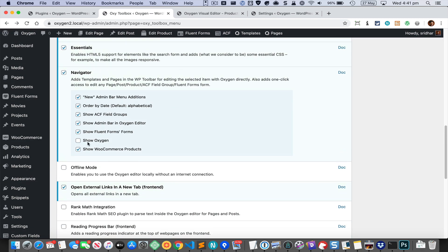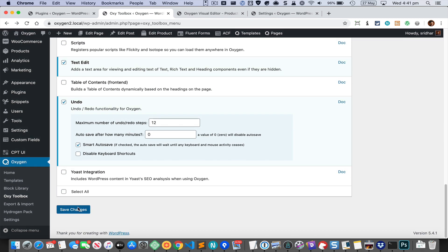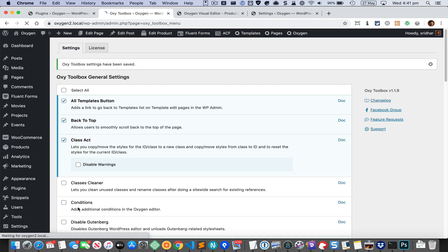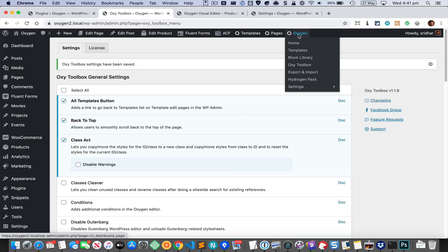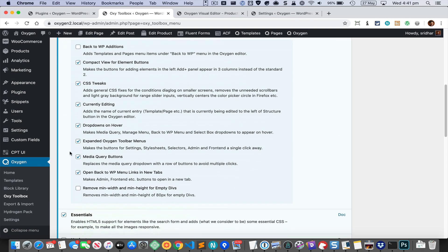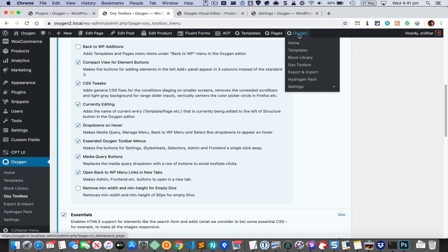Finally, we have the Oxygen option. Once you activate that in the navigator, you're going to see a new top-level admin bar menu item called 'Oxygen', which is basically going to show all these options with a few additions.